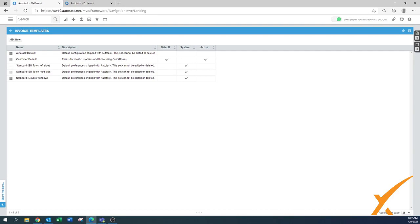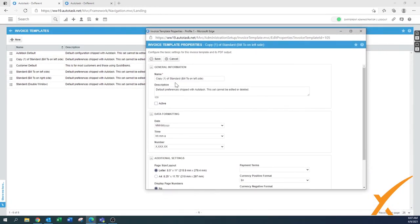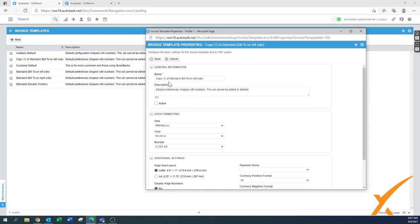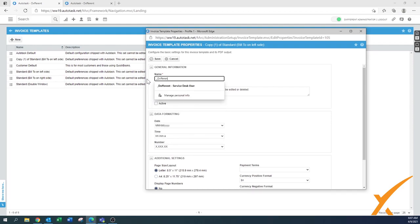These templates are still basically based on how to mail an invoice with an envelope with a window — left side, right side, or double window. The common standard now is bill-to on the left side. So I'm going to hover over the hamburger menu, press Copy, and a second page opens up showing the copy of the standard bill on the left side. We just name it with an underscore.